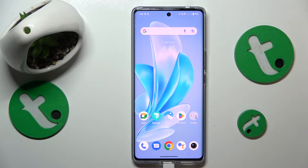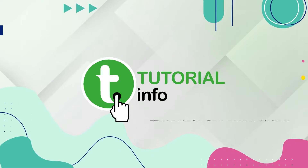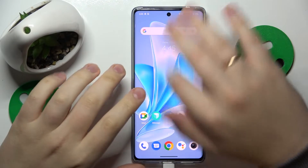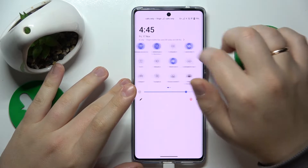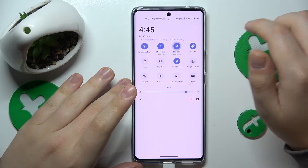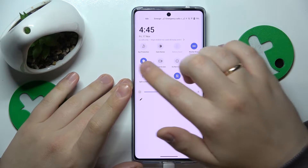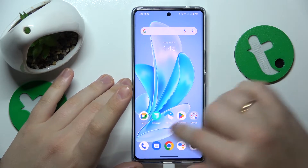This is the Vivo V29 and today I'll show how you can set up and use the nearby share feature on this device. To start, you will need to enable three things: Wi-Fi, Bluetooth, and location. Two of them are currently turned on, and so is location, so we can start.